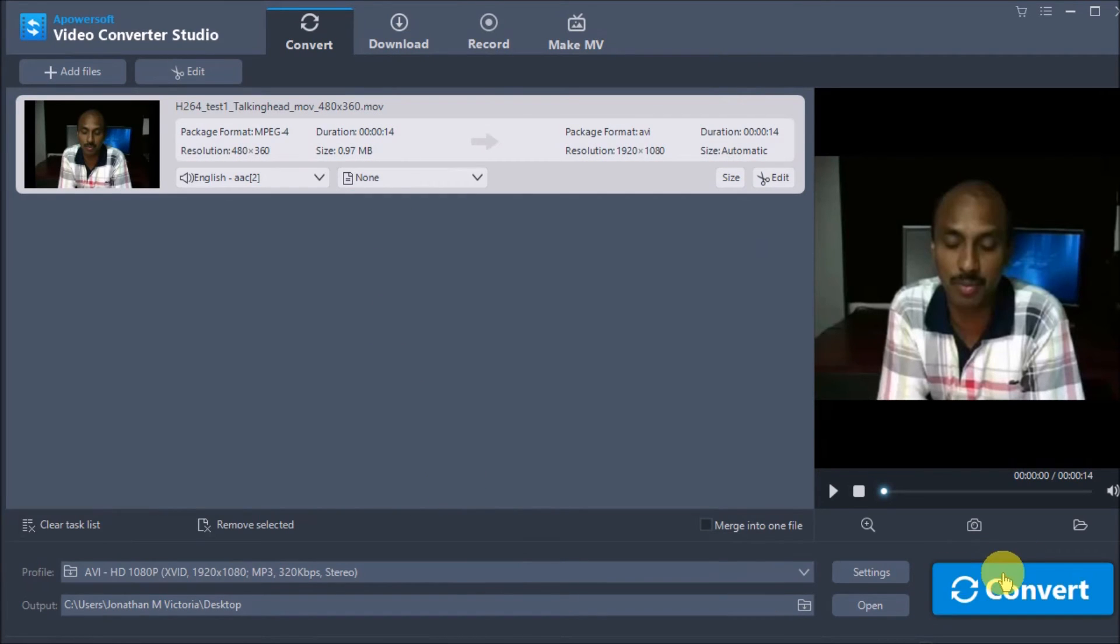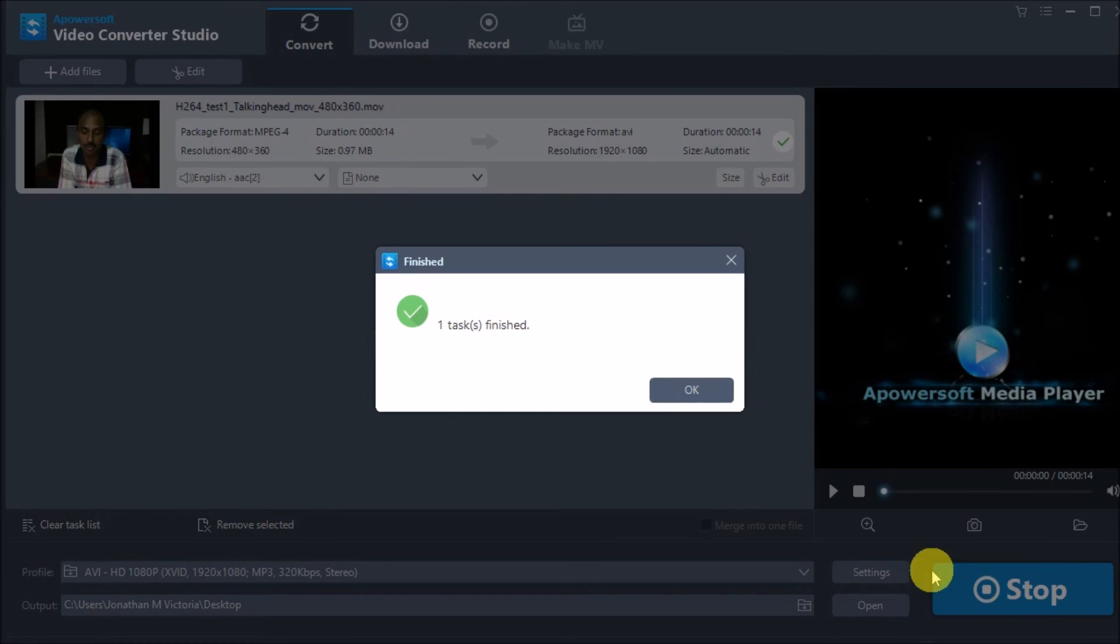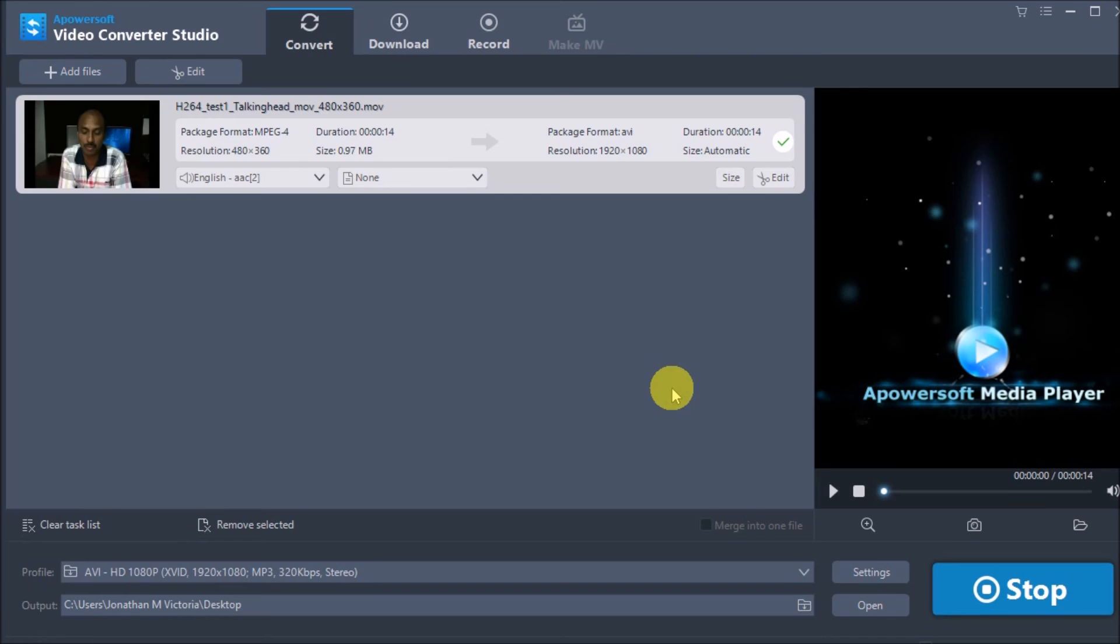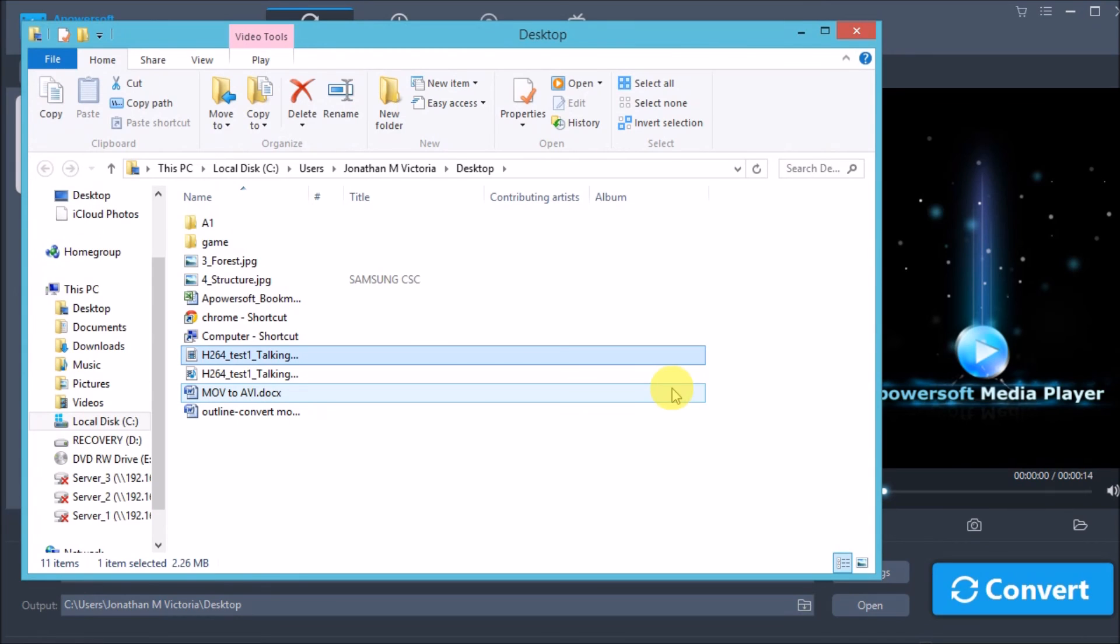Lastly, click the convert button to start converting. The AVI file will then be saved on the computer, and that's how easy you can convert a MOV file into AVI.